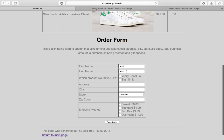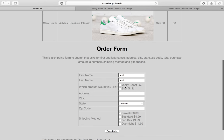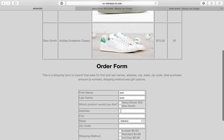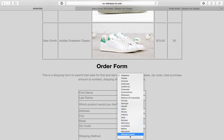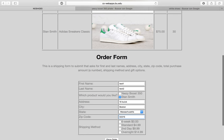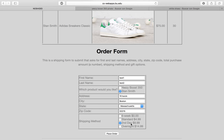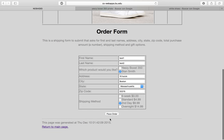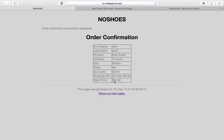The first name and last name are already entered but can be updated. We can choose whatever products we want — for example, Stan Smith shoes, with an address like Tembuic. Let's choose second-day shipping for $9.99. The product price is $75 and shipping is $9.99. When we place the order, there's an order confirmation showing the total price.